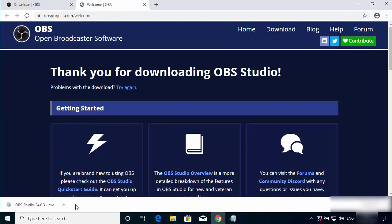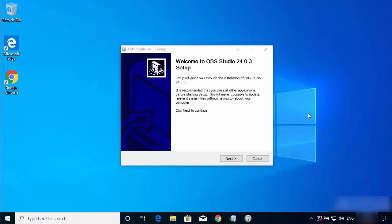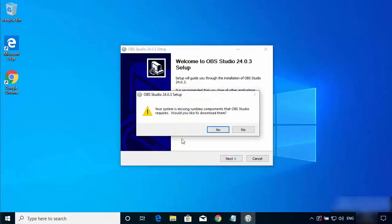Once the executable file is downloaded, click on it and minimize the browser. You can see the OBS Studio setup has started. Click on the Next button, and it gives this warning which says: 'Your system is missing runtime components that OBS Studio requires. Would you like to download them?'